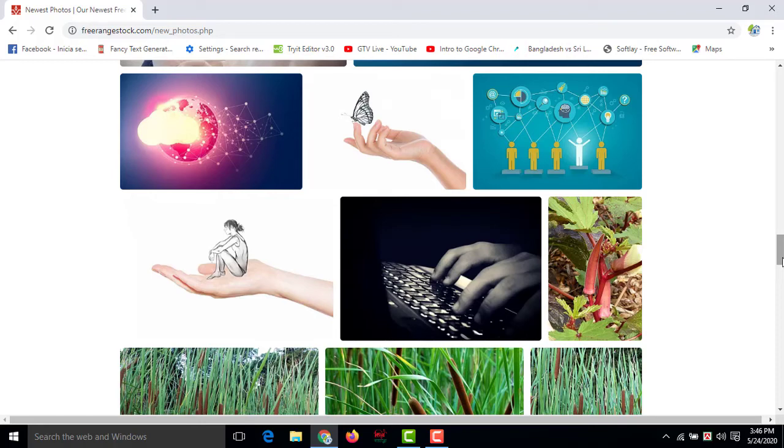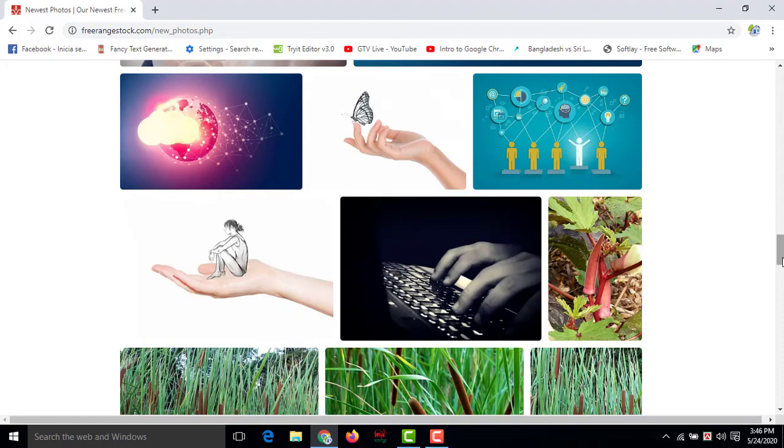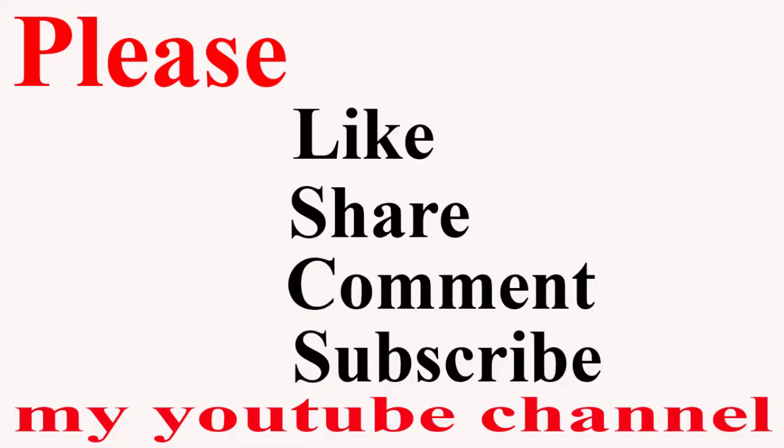So friends, it was all about stock photo sites. Hope so you can fulfill your project by using their free photos. But if you want to use free video, so you can watch my next video to know about five best websites for free videos.